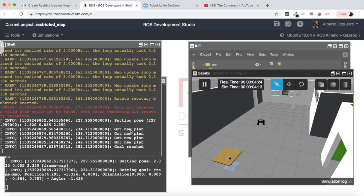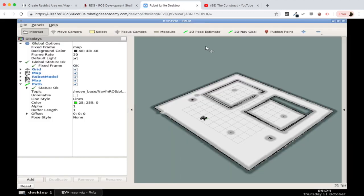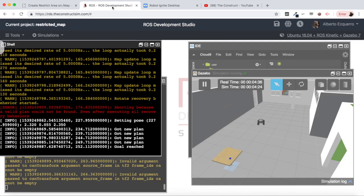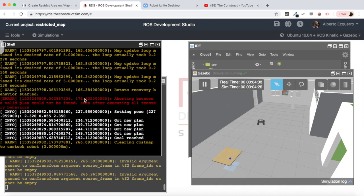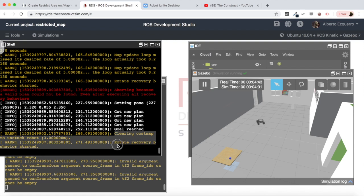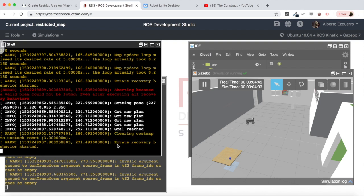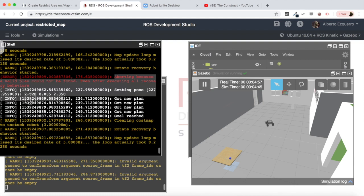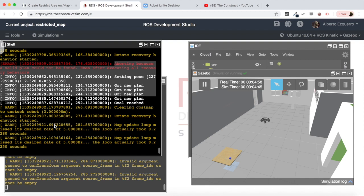And now let's one more time try to send it inside our room. And as you can see we have an error, so it cannot find a valid plan. It's trying recovery behaviors like clearing the cost map, rotate recovery behavior. It's trying several recovery behaviors but the thing is that it cannot find a valid plan.